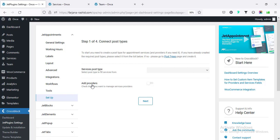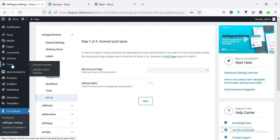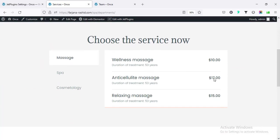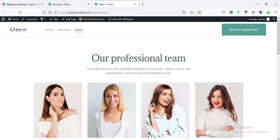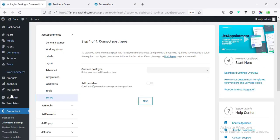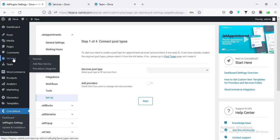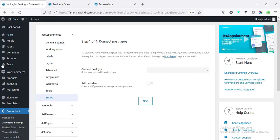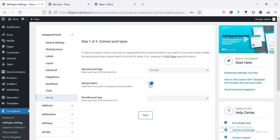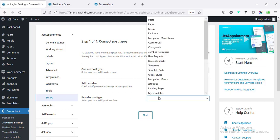I already created these two custom post types - here is 'Services' and here is 'Teams'. We can check it from our live website. This is a spa or parlor website, so here are their services, and if I go to their Teams page all the professionals are listed. These are coming from the custom post types. We have to select the post type 'Services' under services, enable providers, and set the provider post type to 'Team'.